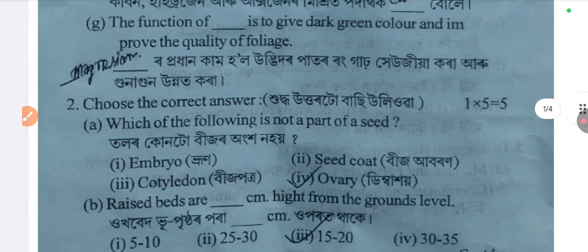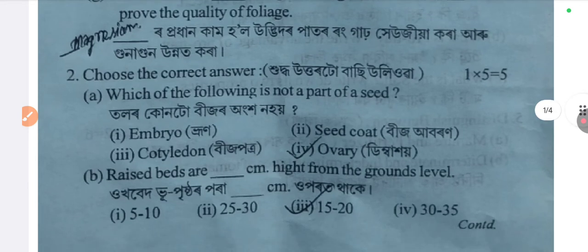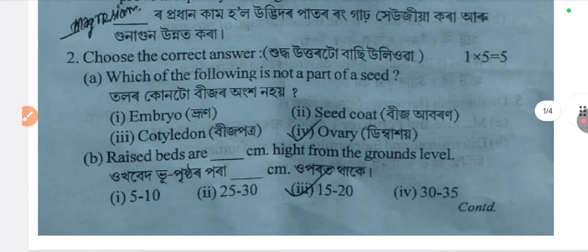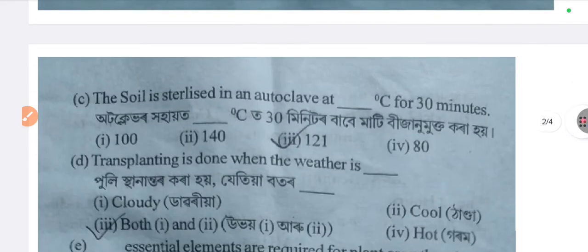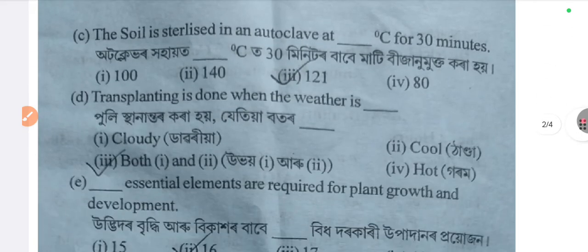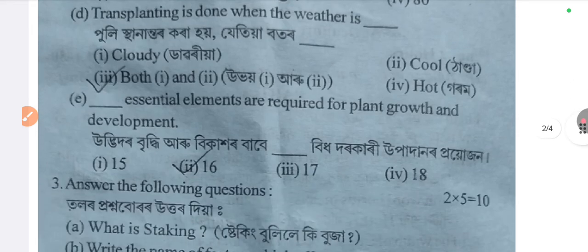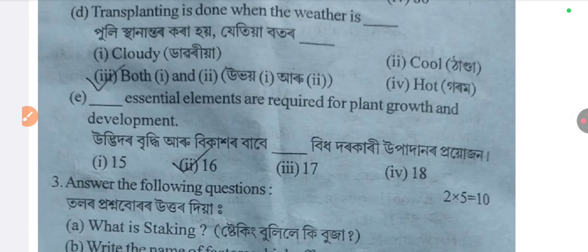The next answer is 4. The next answer is beer. The next answer is 3, 15 to 20. The next is cher. Correct option is 3. The next answer is 2. The next answer is both, 1 and 2. D.O. And then cold. The next answer is Joseph.